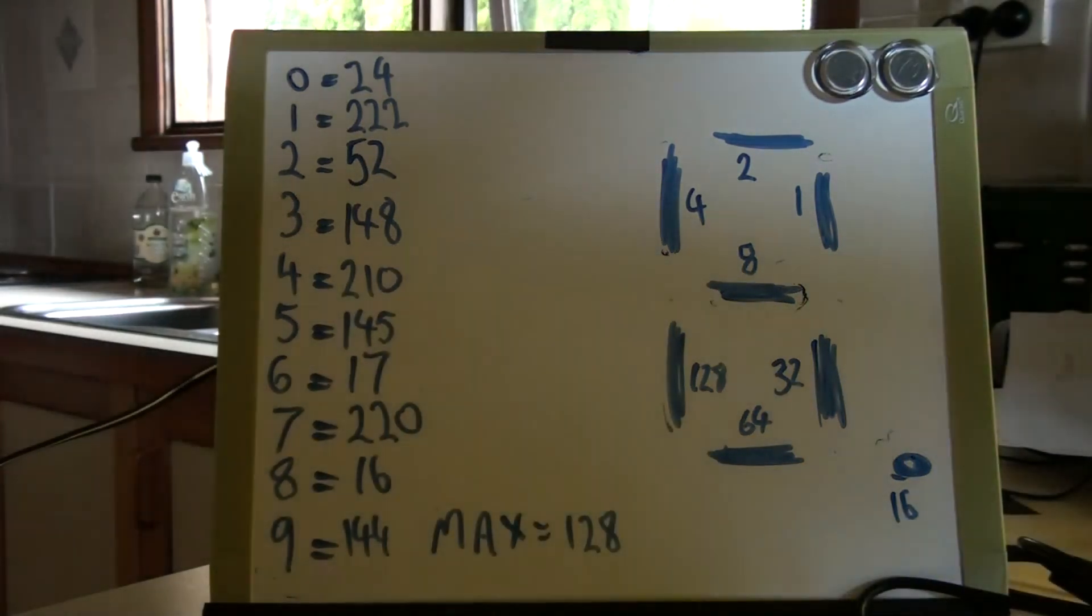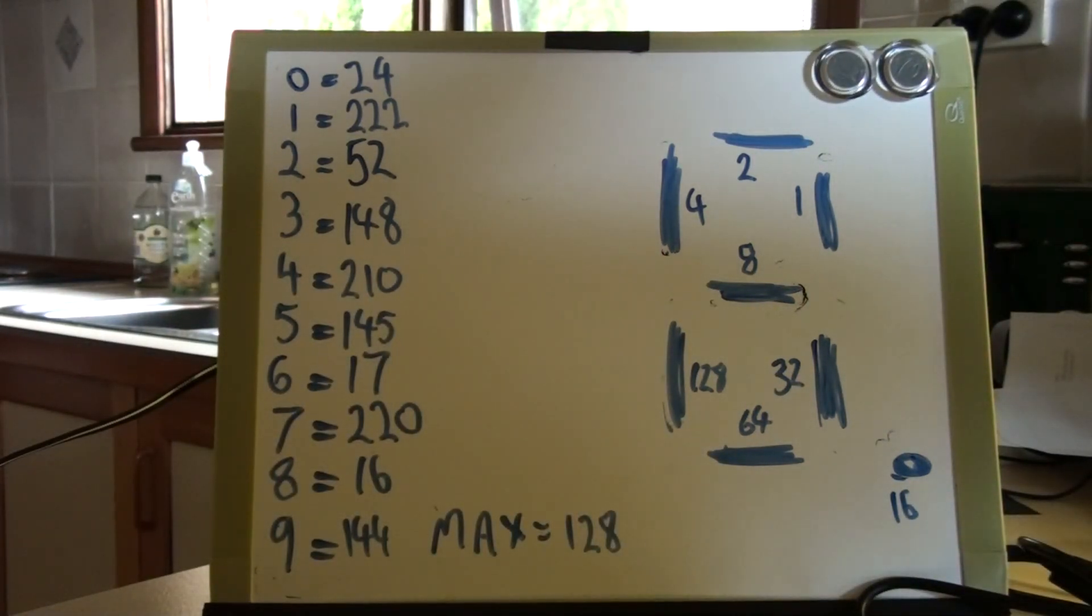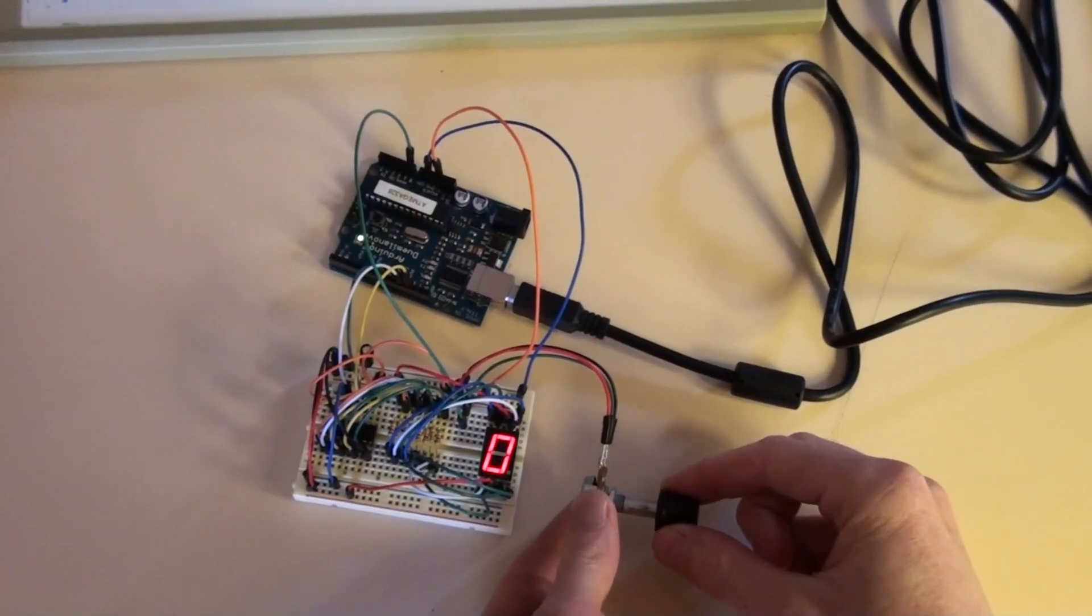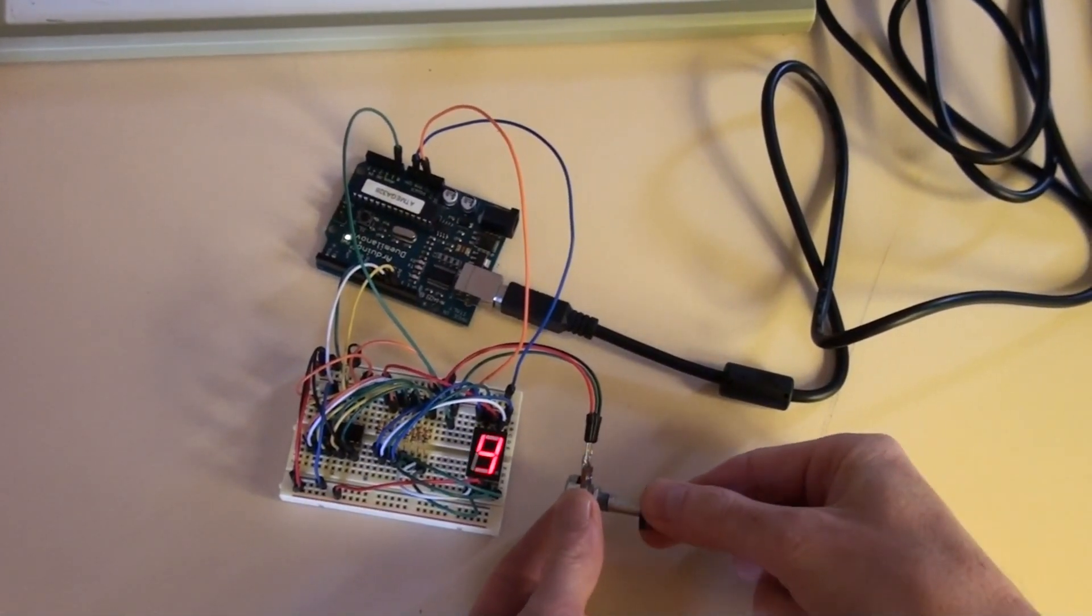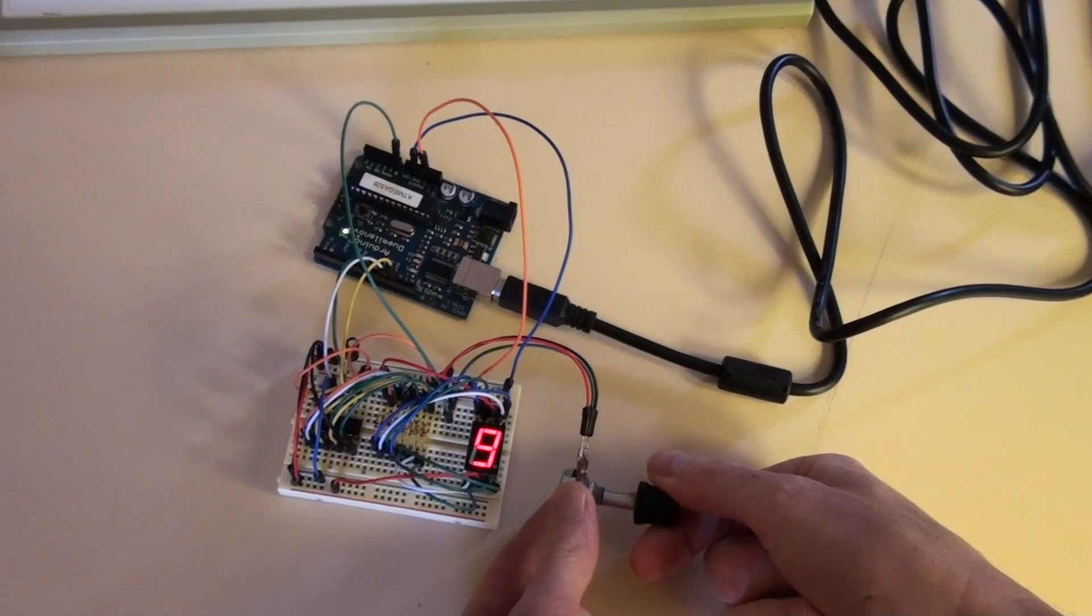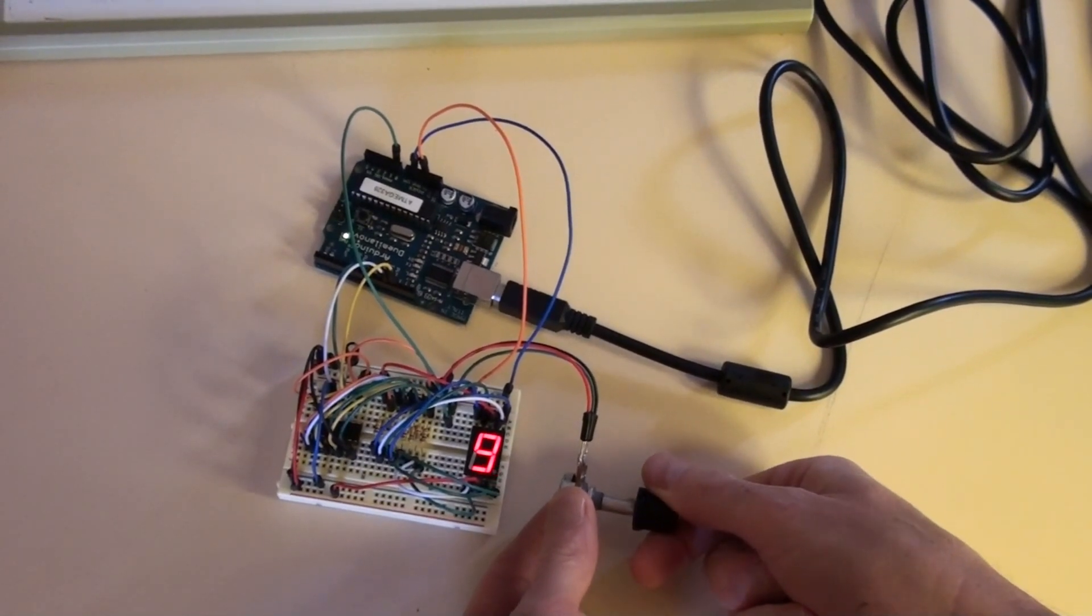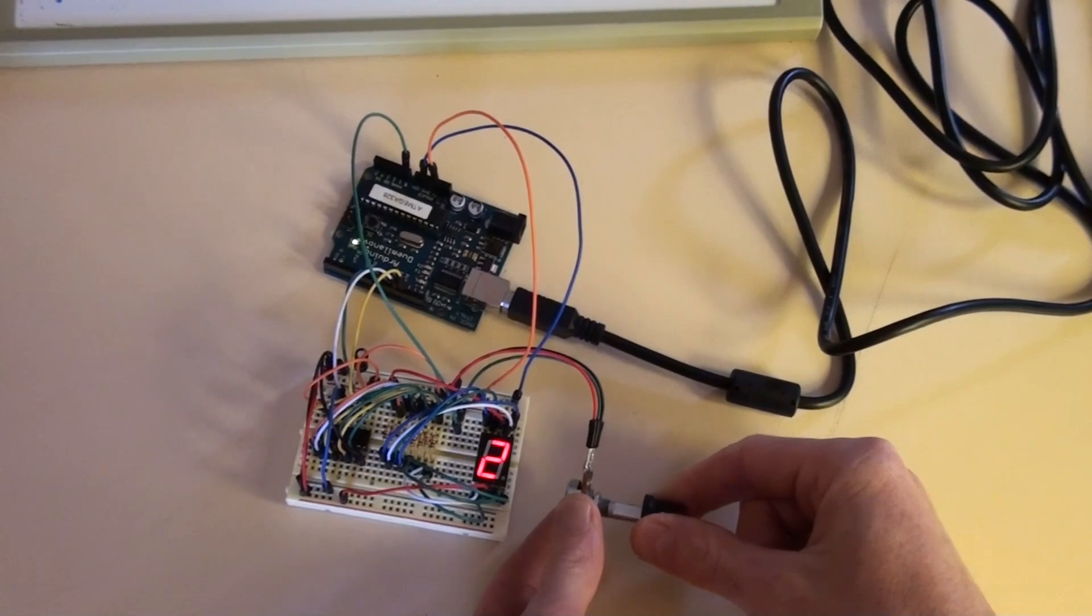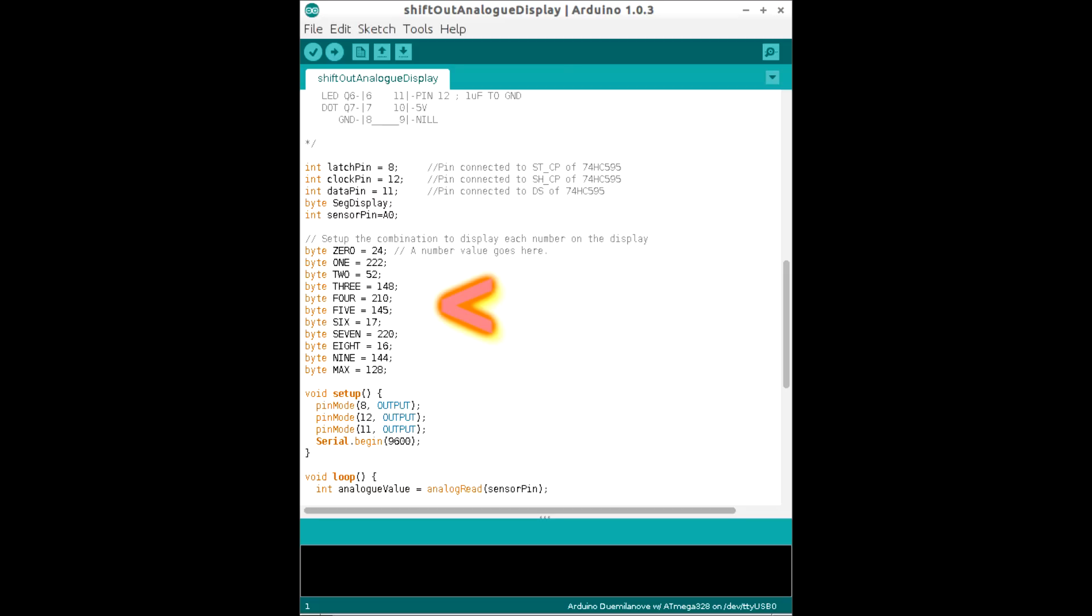So, what do we do with that? Down below, you can see a link for shift out analog display. This is just a simple bit of code, which is what we saw at the beginning, where we turn the potentiometer, and we get those mapped out values to actually represent our numbers in sequence. If we look at our code, we'll go down a little bit, and you can see byte 0, byte 1, byte 2, byte 3, byte 4, byte 5, up to byte max. I haven't put any values in there.